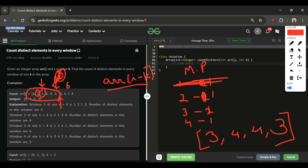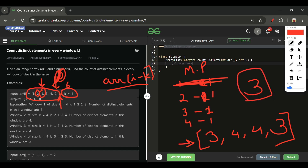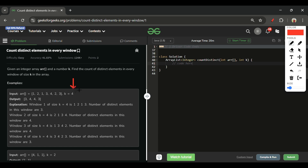Looking at the code structure: we need at least k elements iterated before storing answers. To avoid writing k-1 repeatedly, we do k-- once at the start so the condition simplifies. We iterate through all elements, and only start adding to the answer list once we've processed the k-th element (index k-1 in 0-based indexing).